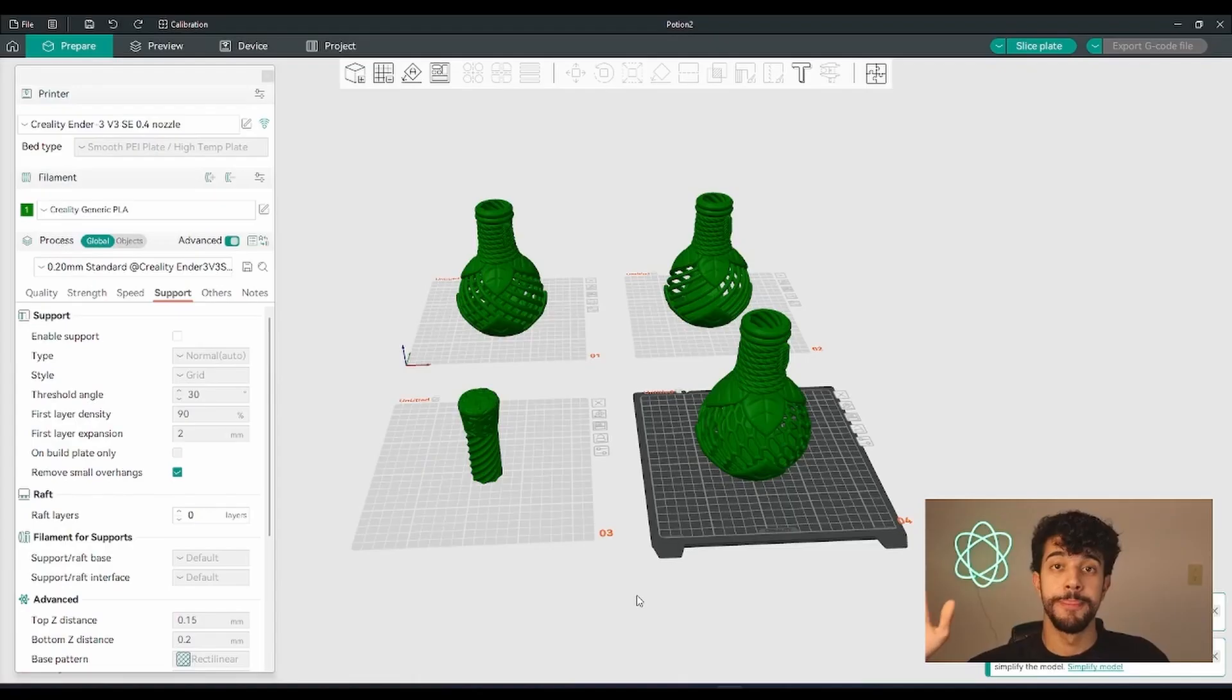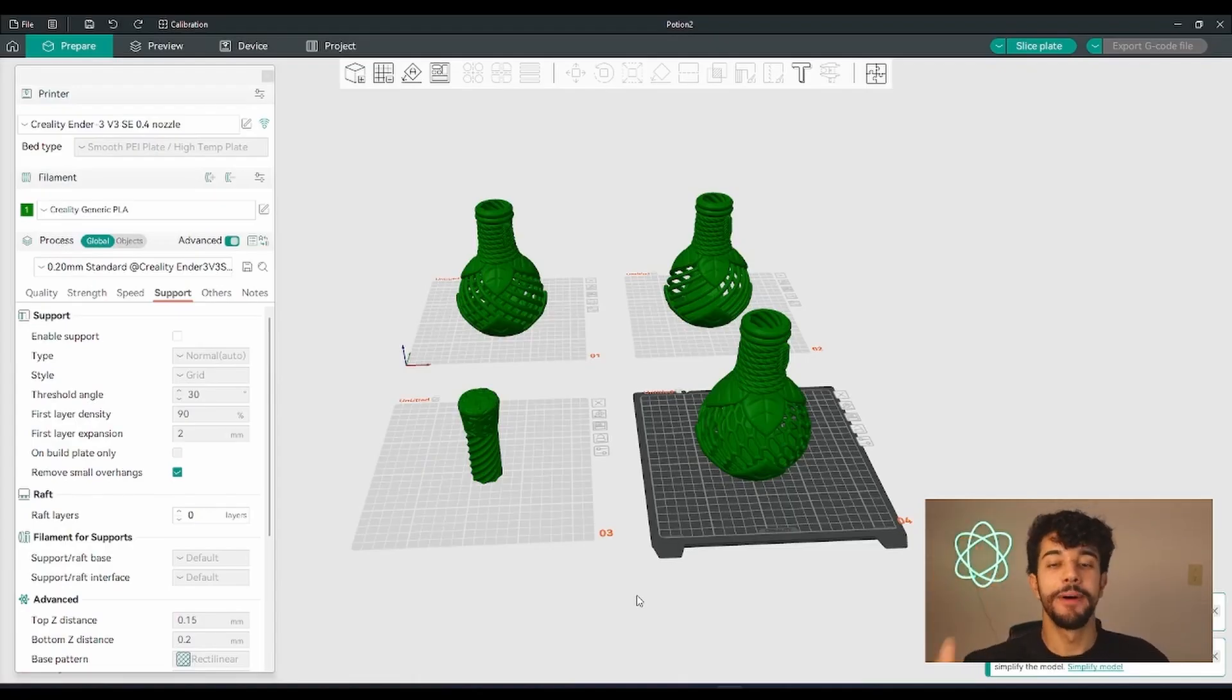Hello guys, how are you doing? Welcome back to another how-to slice video. In today's video we're going to be taking a look at some awesome potion dice holders. So let's go.